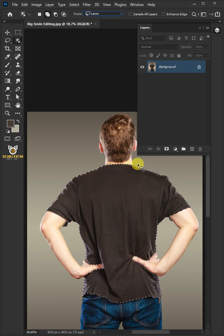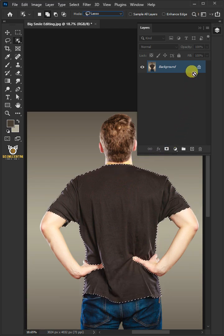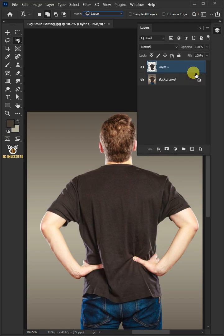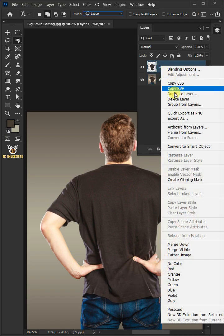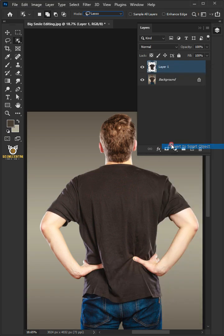Now press Ctrl+J to cut the shirt of the model from its background. Right-click on it and convert it to a smart object.